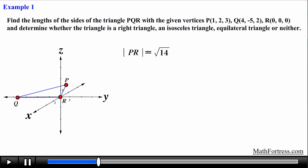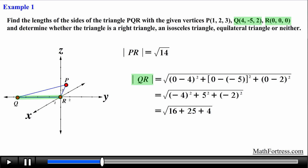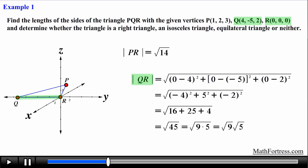In the same manner we find the length of line segment QR using the coordinates of points Q and R. Squaring the differences and summing them we obtain the square root of 45. We can simplify this radical by writing 45 as 9 times 5, giving us 3√5.